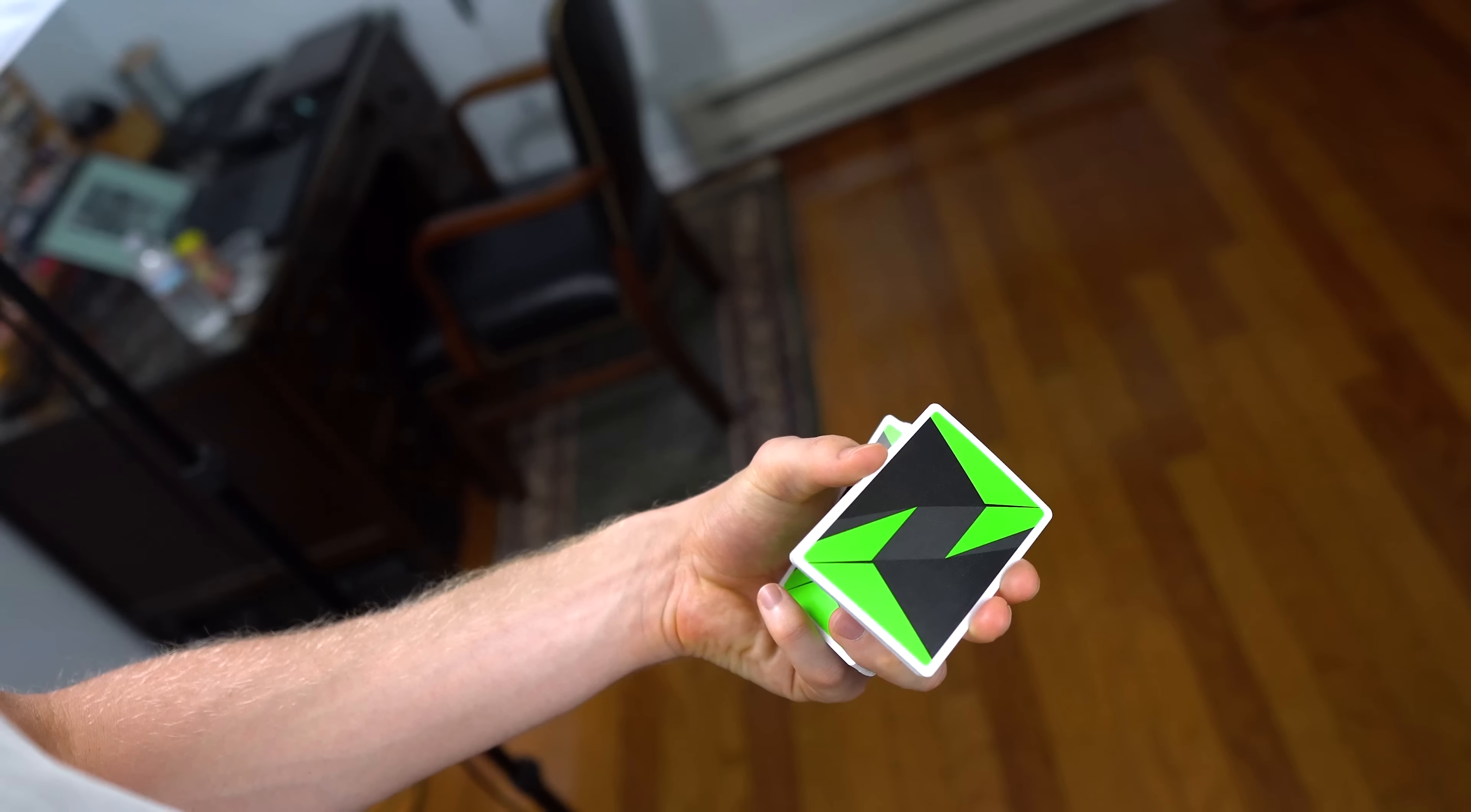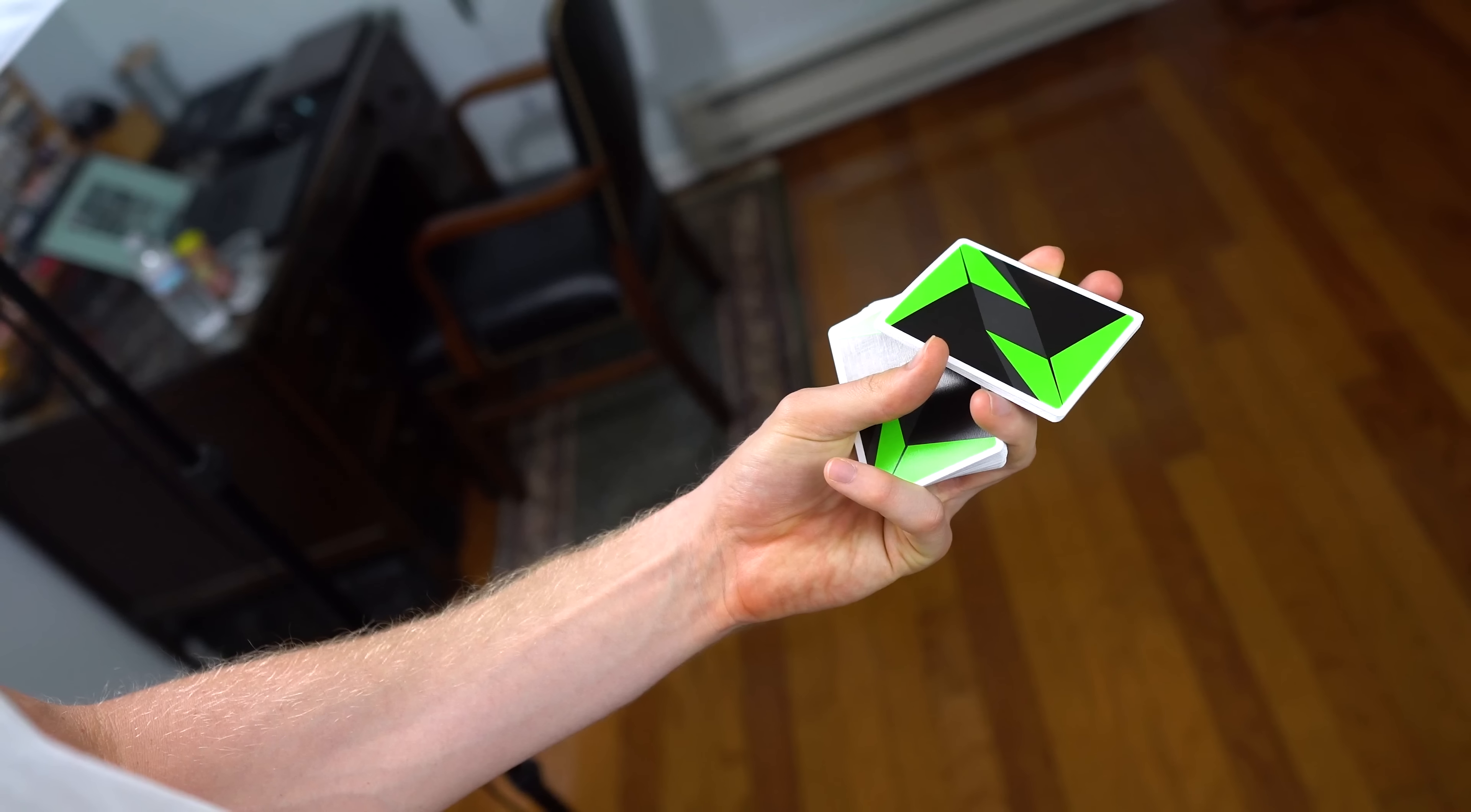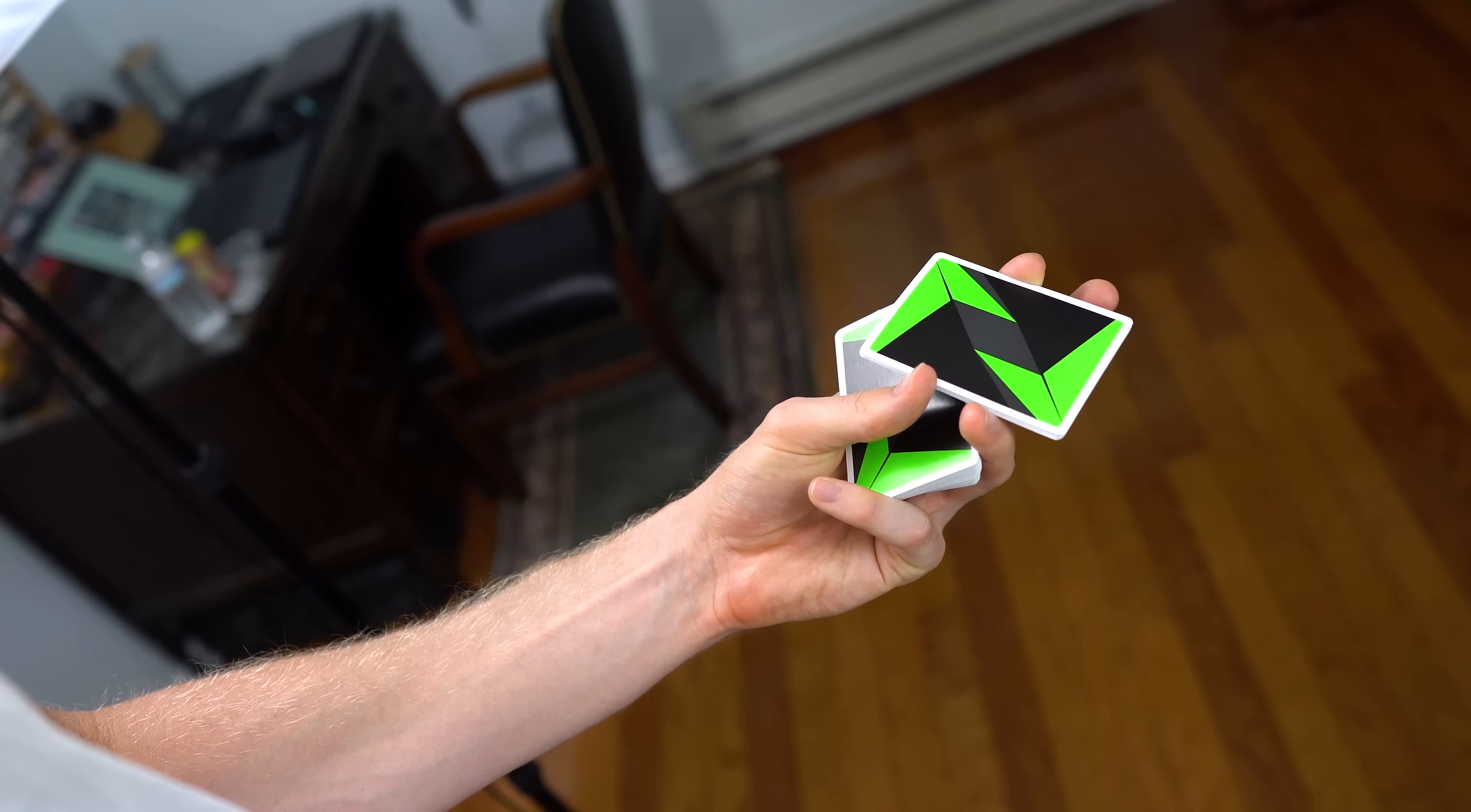It starts turning like that. As soon as it gets to about this point, your ring finger is going to lift up and take over where your thumb is to continue the rotation.